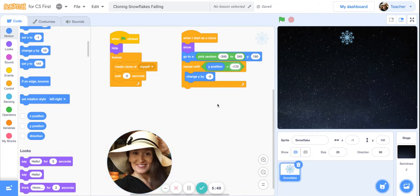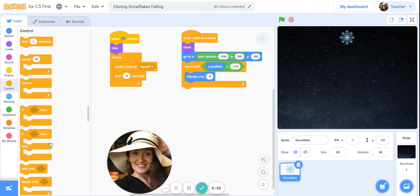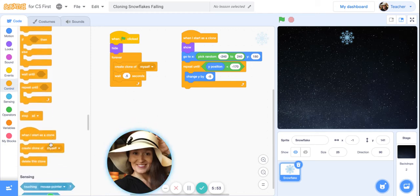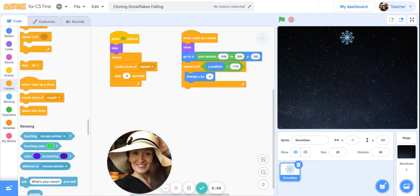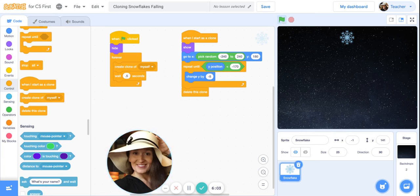When the clone hits the bottom of the screen, we want it to delete. So under orange control, scroll down and get delete this clone. I think we are ready to test out our program. Here we go, let's click the green flag and see if it runs.